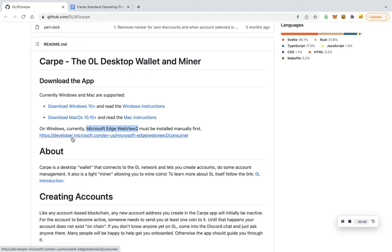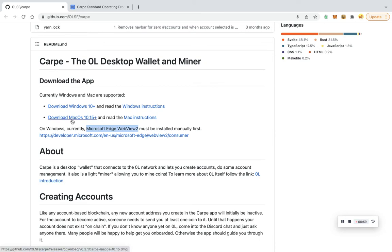In this video, we're going to be doing a Macintosh download, so feel free to follow along. Click